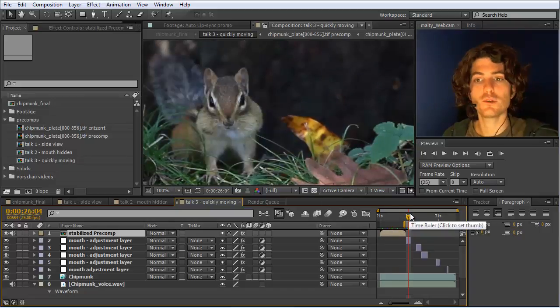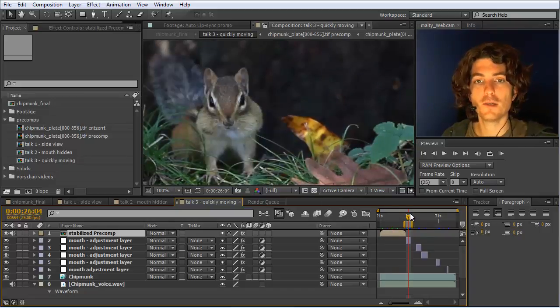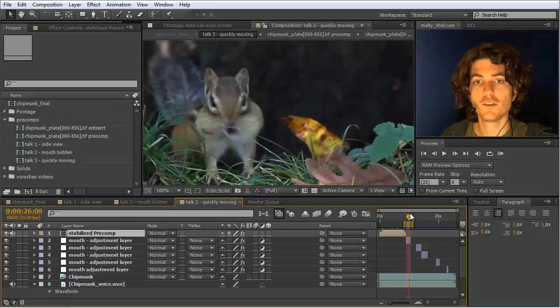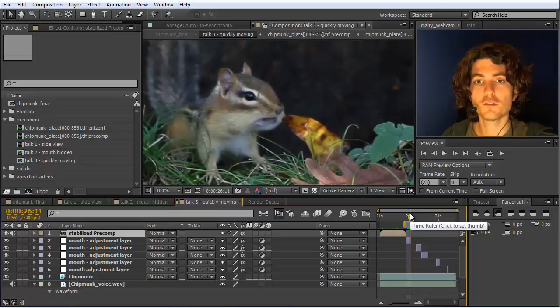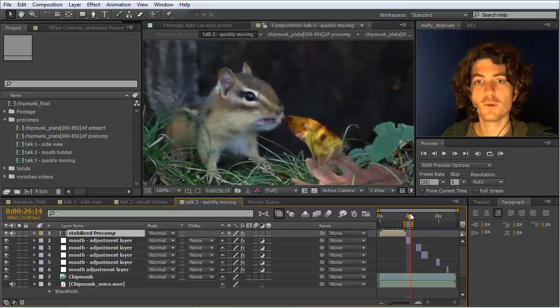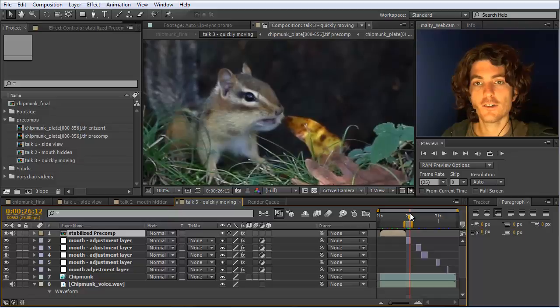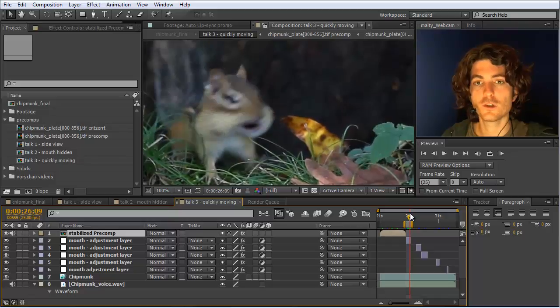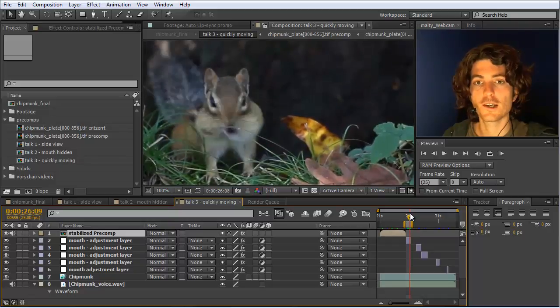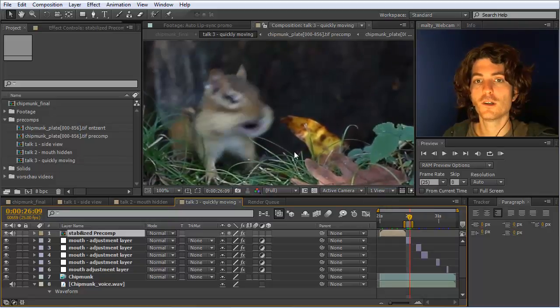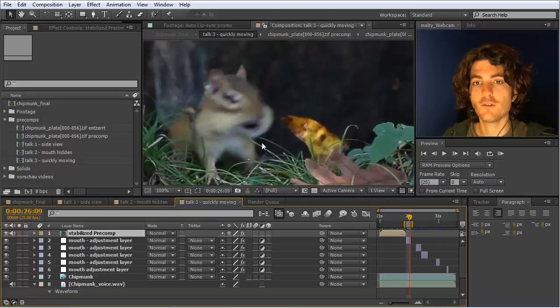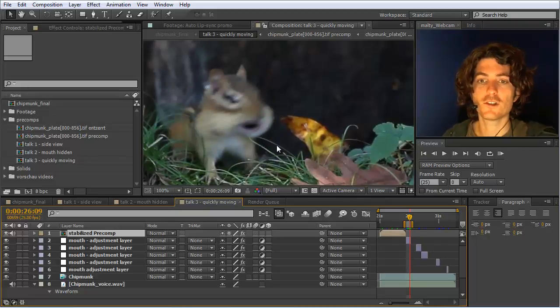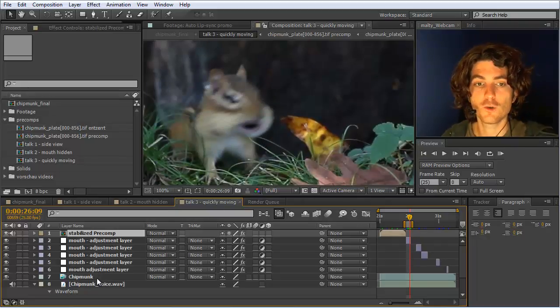But now if you look here and we go here frame by frame, you can see it's really a lot of movement here everywhere. And here this is something you really do not want to track in Mocha anymore. Basically every frame looks completely different and this just involves some manual work.